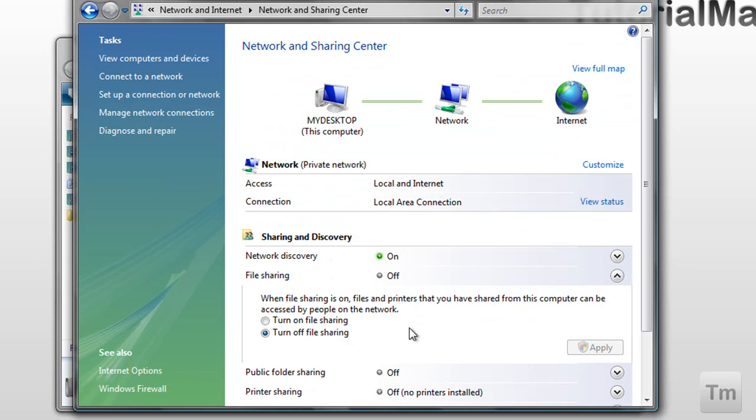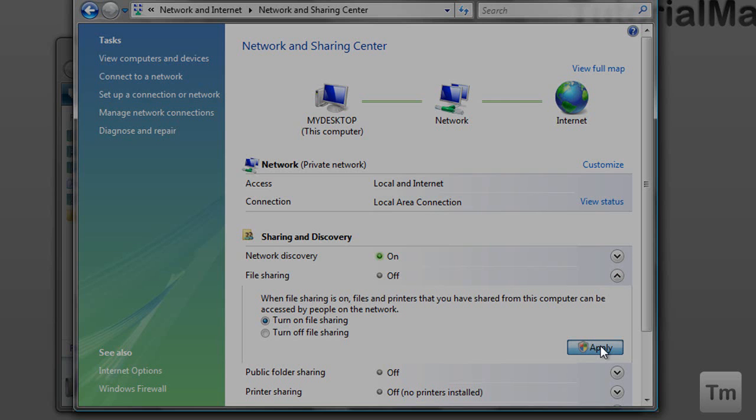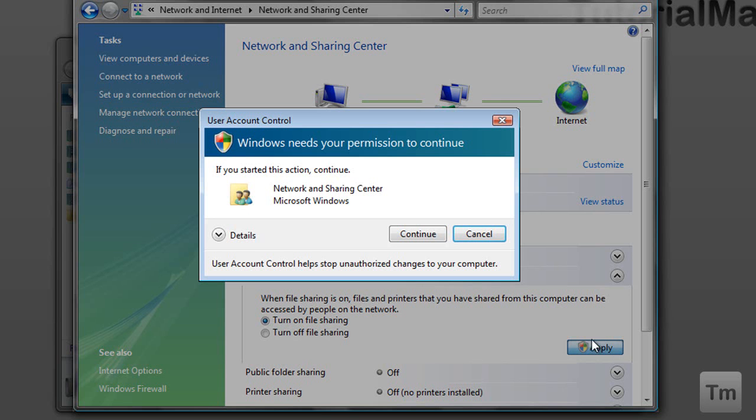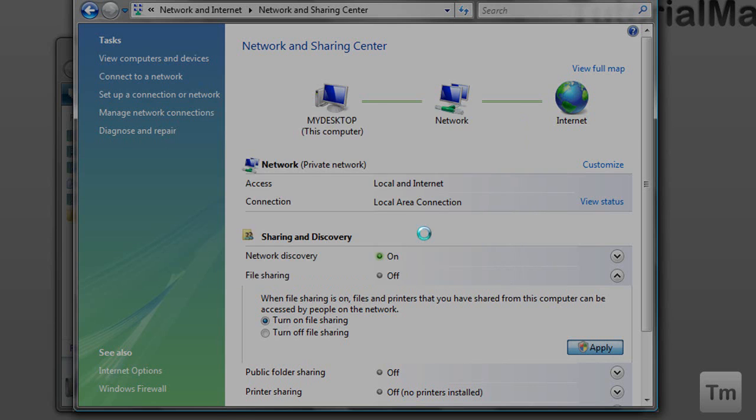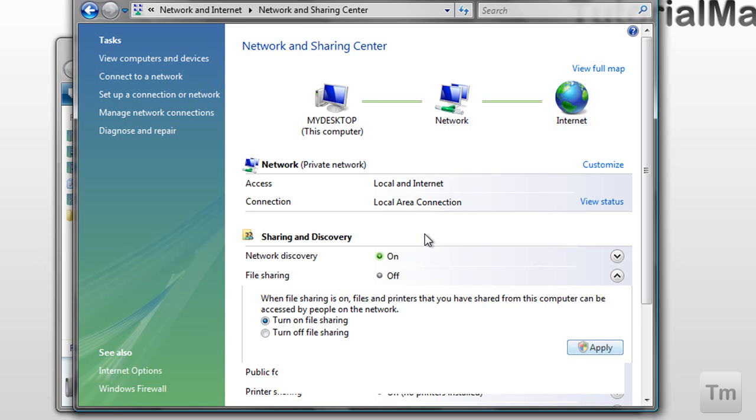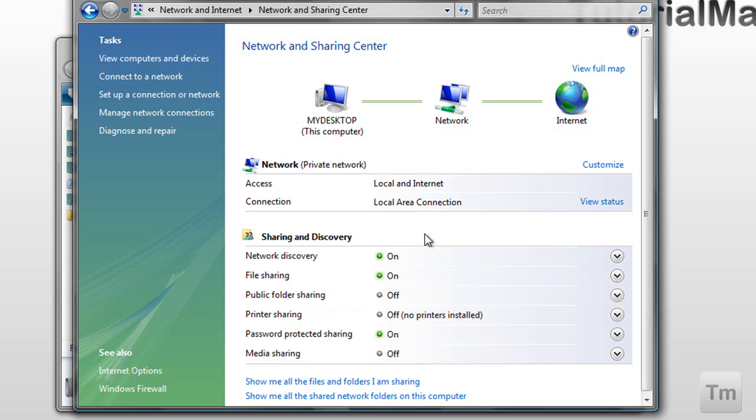Click this thing, and select turn on file sharing, and then click apply. It's going to ask you if you want to continue, click continue, and there you go.